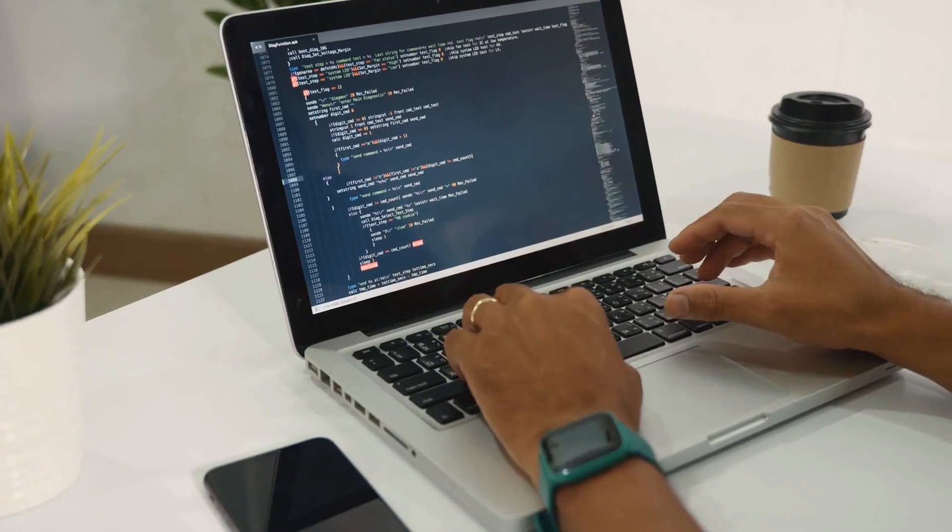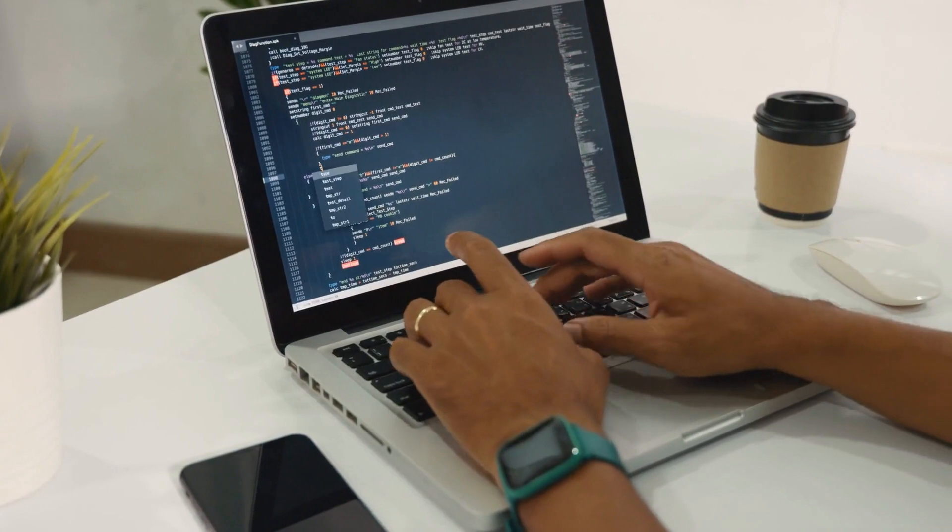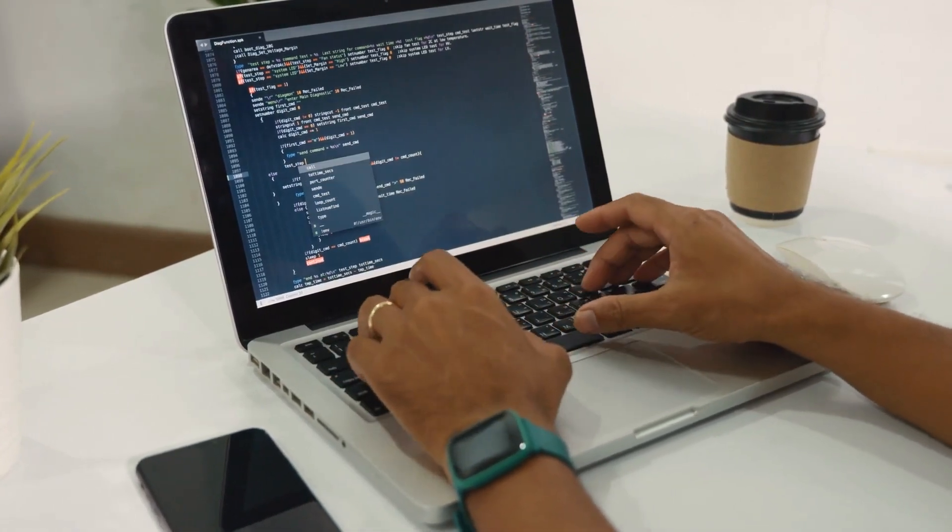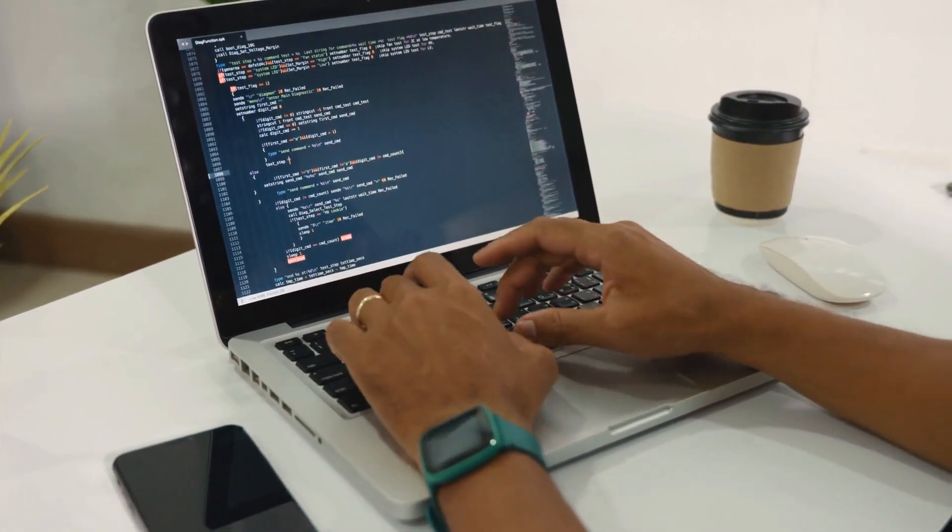Today we have an exciting topic to dive into, AI-powered website creation.